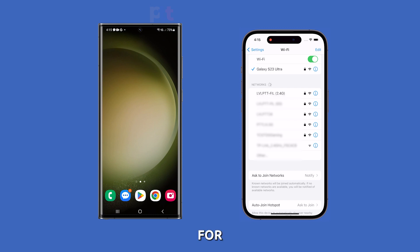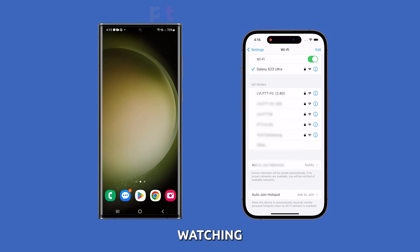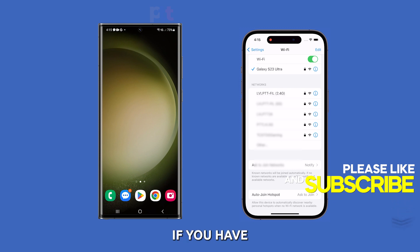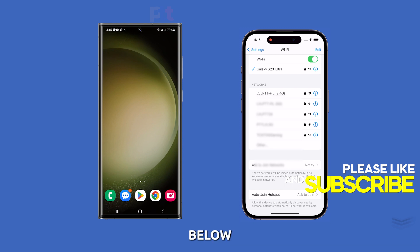Thank you for watching. If you found this video helpful, please don't forget to like and subscribe for more useful tutorials. If you have any questions, feel free to leave them in the comments below.